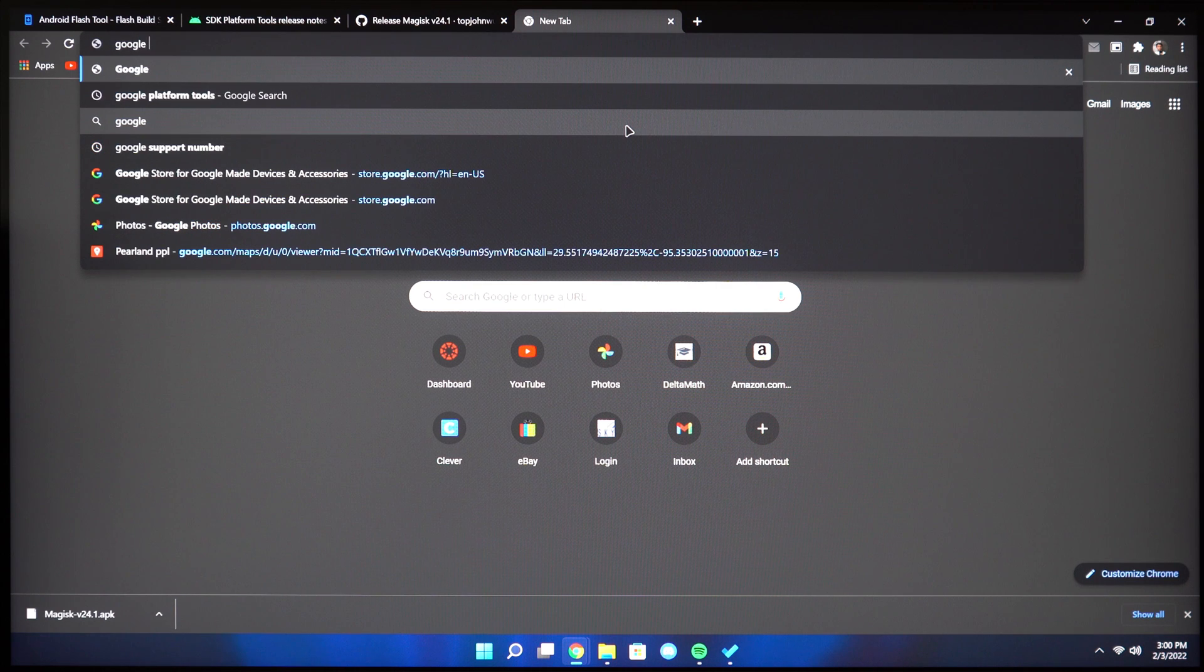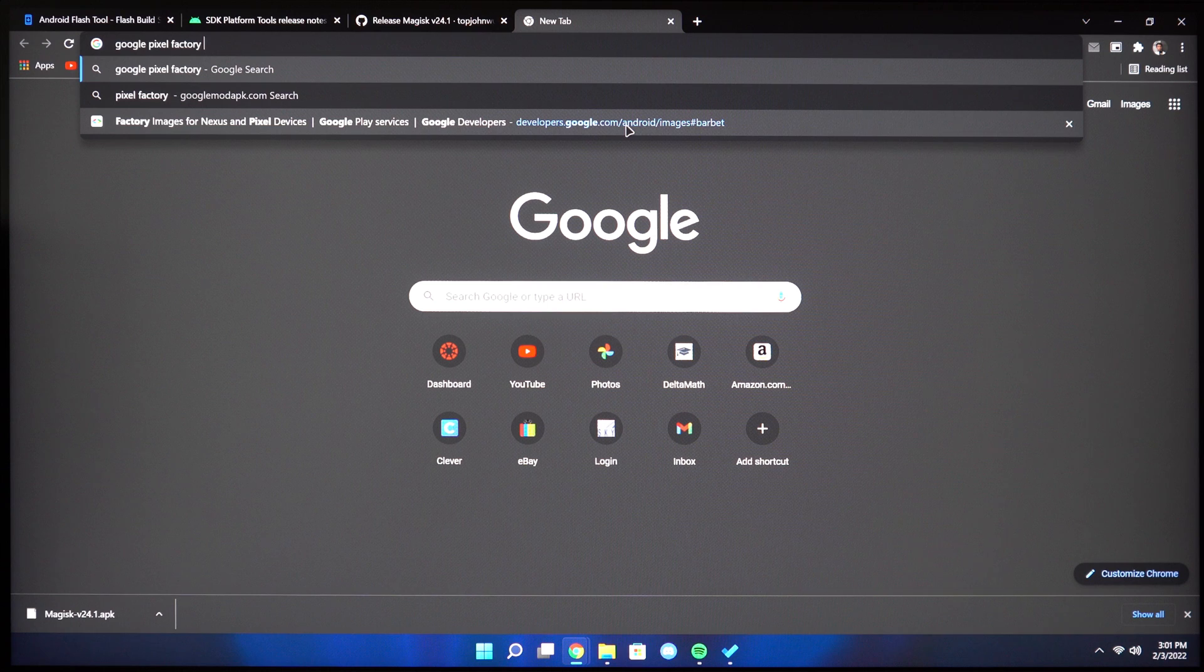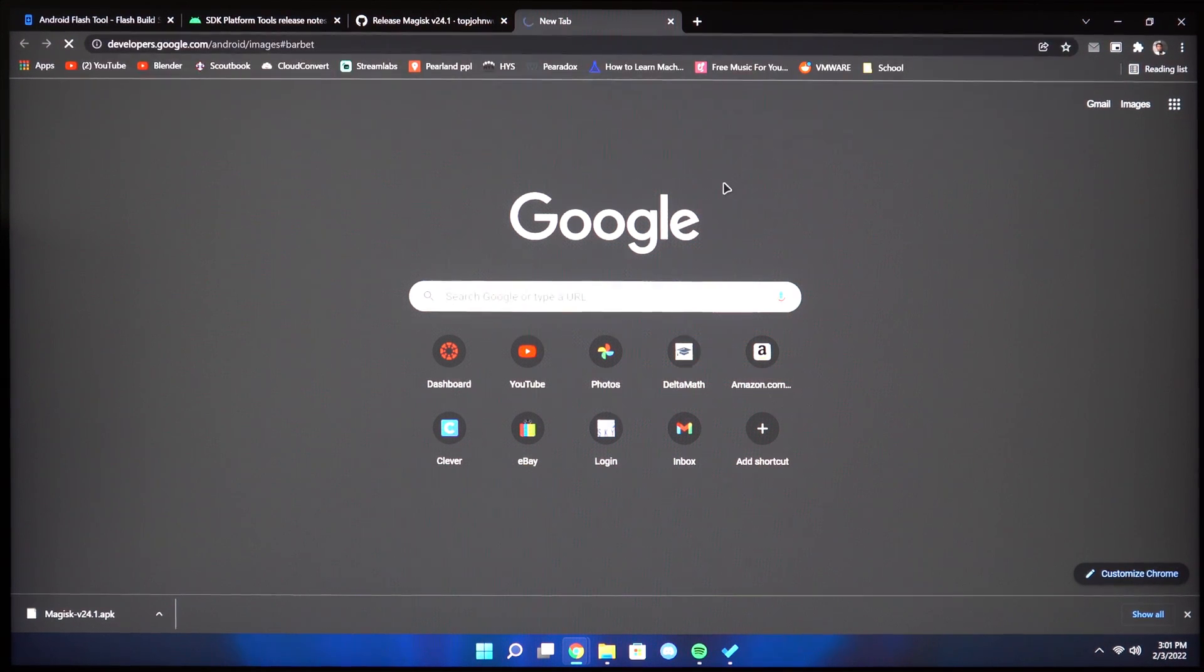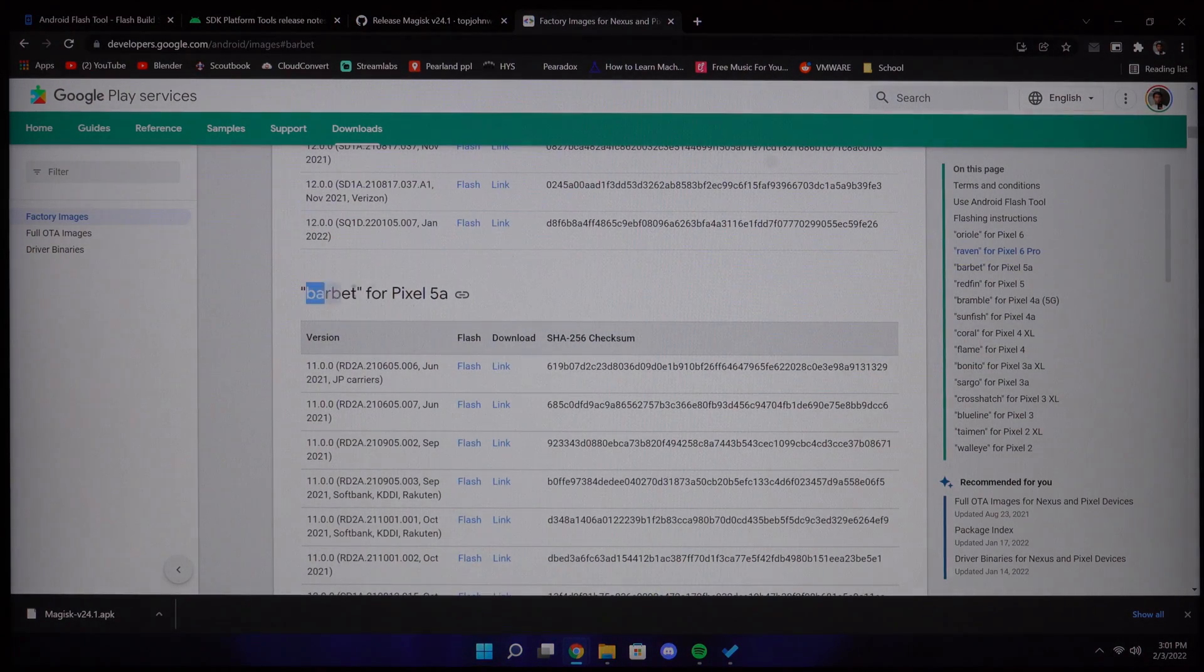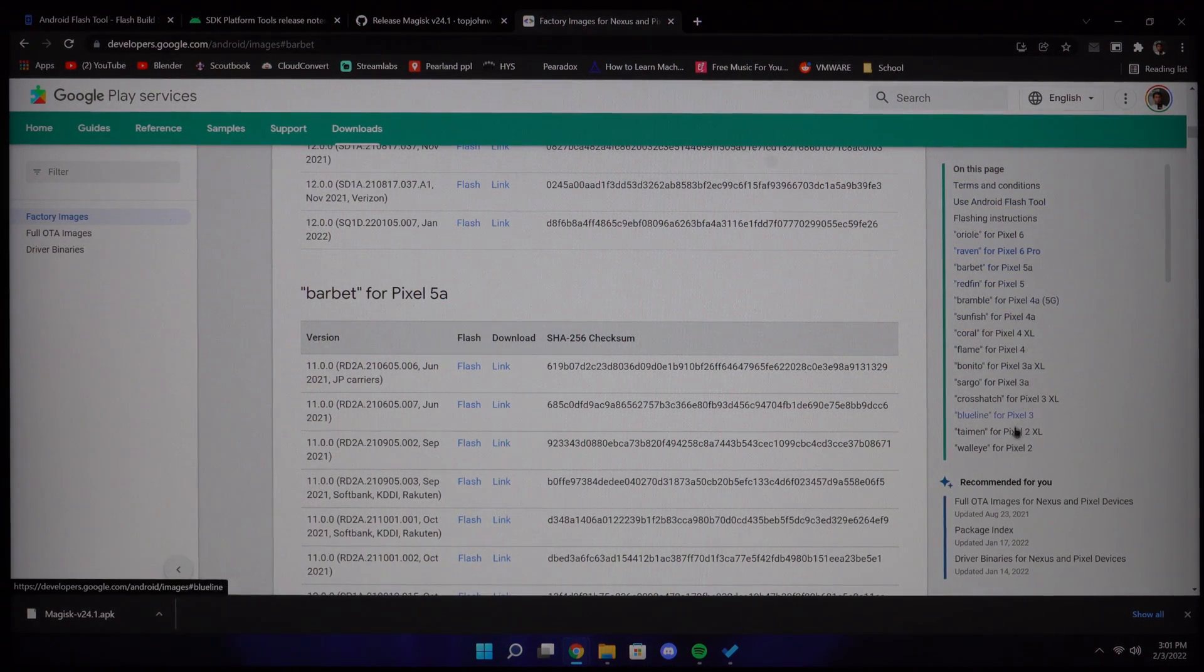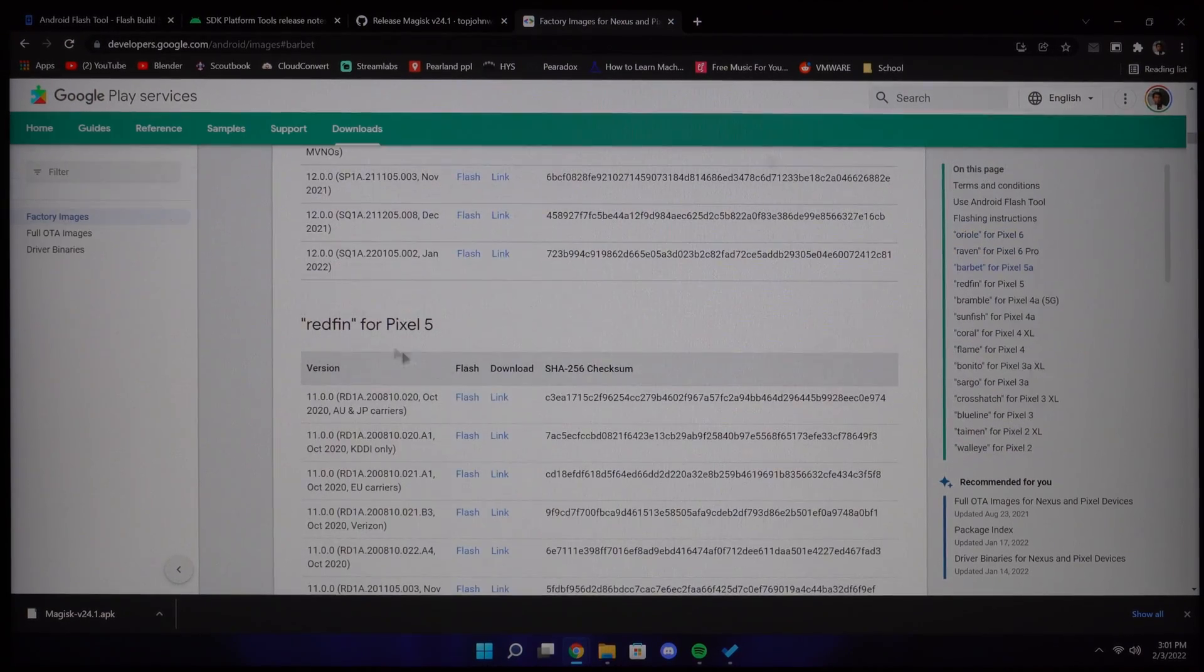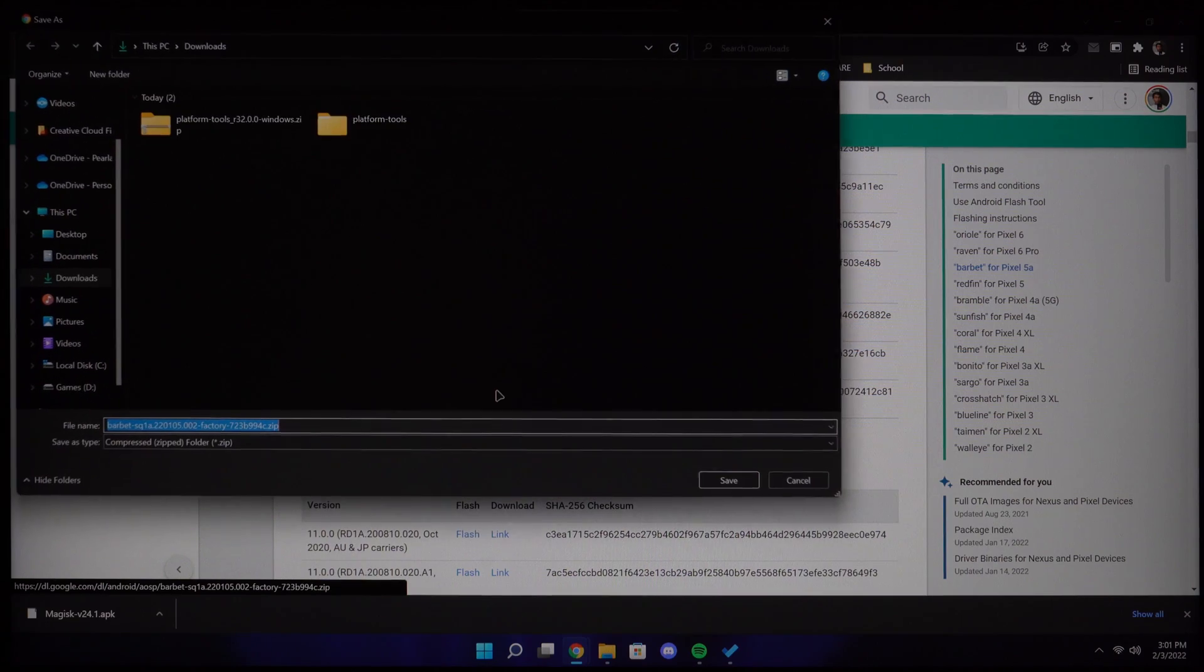Next we need the system images for our Pixel device. You can do that by searching Google Pixel factory images and go to the developer.google.com. I'll have a link for this down below. Then hover over to your device. I have a Pixel 5a and then download the latest Android 12 release. Click the link button beside it. This will download all the images we need.